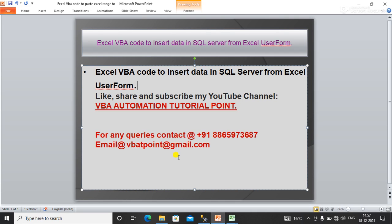Hello everyone, welcome to my YouTube channel VBA Automation Tutorial Point. If you are new to the channel, please like, share and subscribe to get updated videos. In this video, we will learn how to insert or restore data in SQL server from Excel user form.